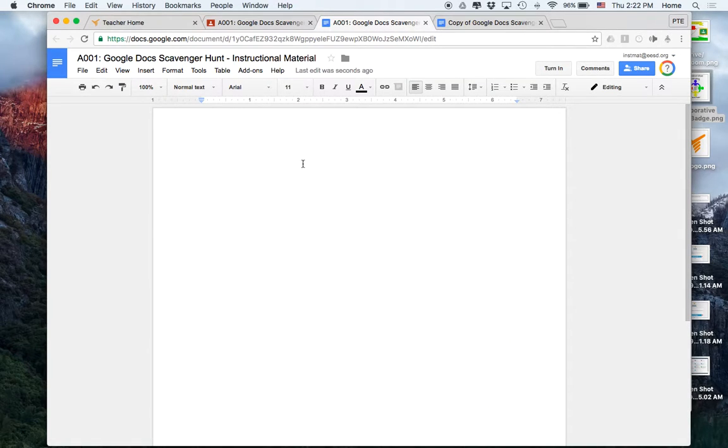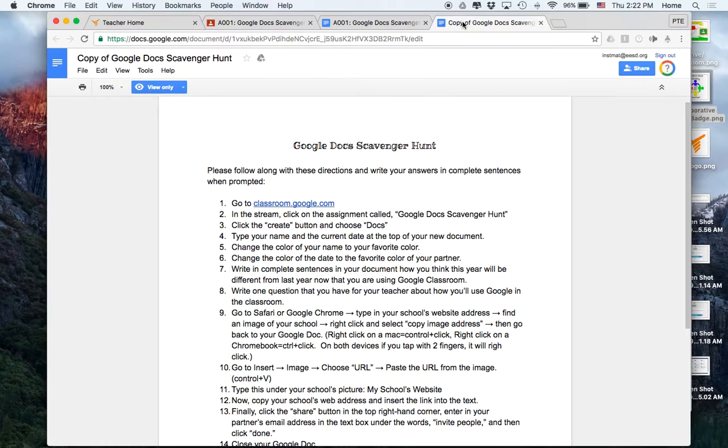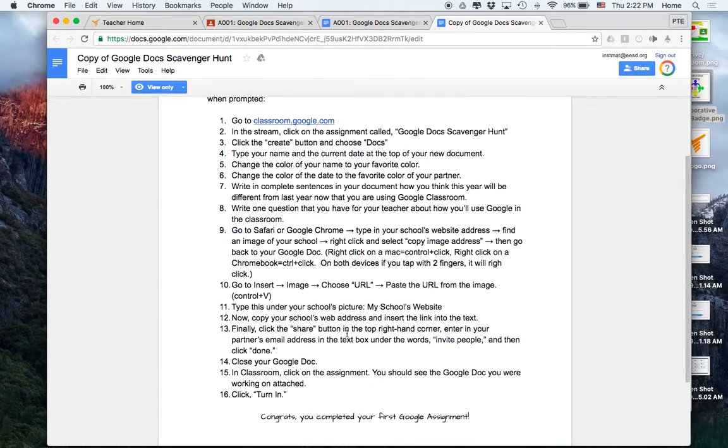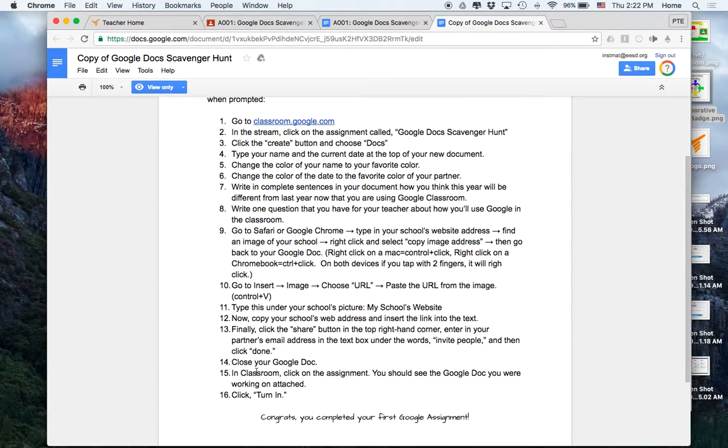Once they finish, the instructions tell them to close the Google Doc and then go to classroom and turn it in.